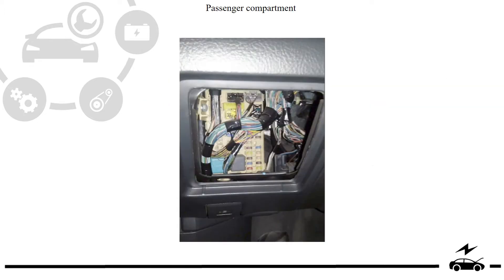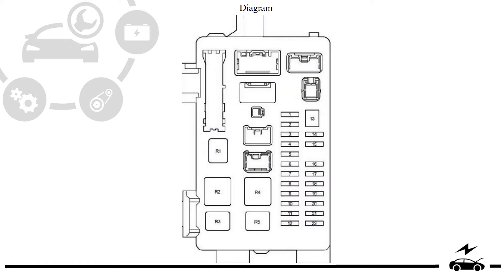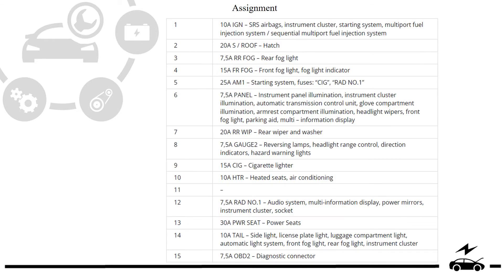Passenger compartment fuse box: location, diagram, assignment.